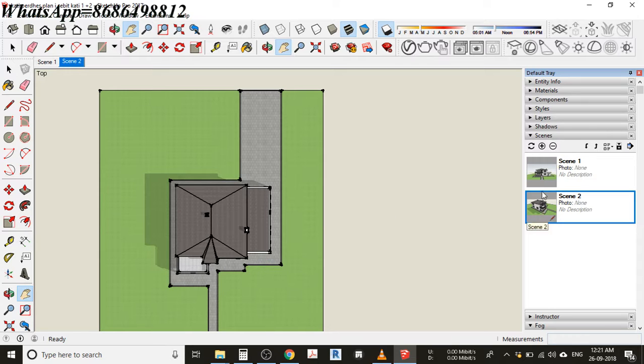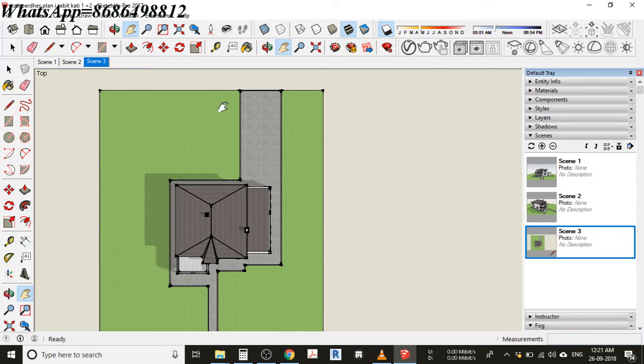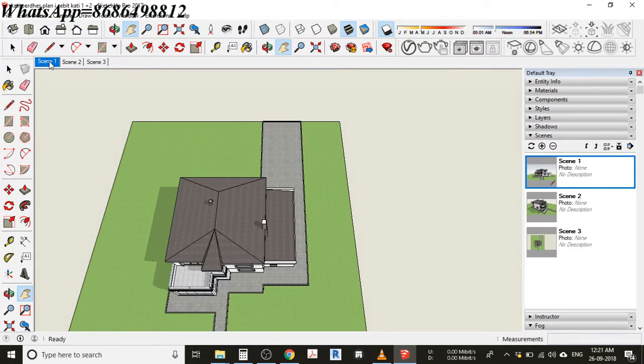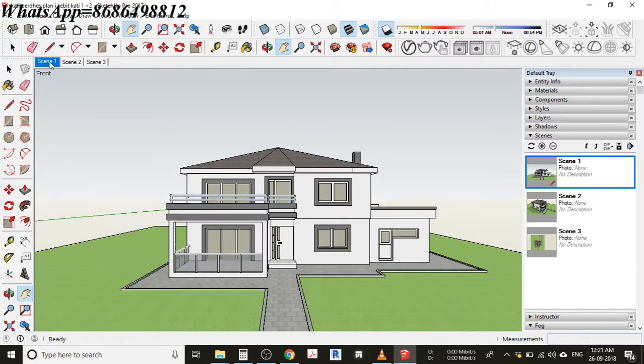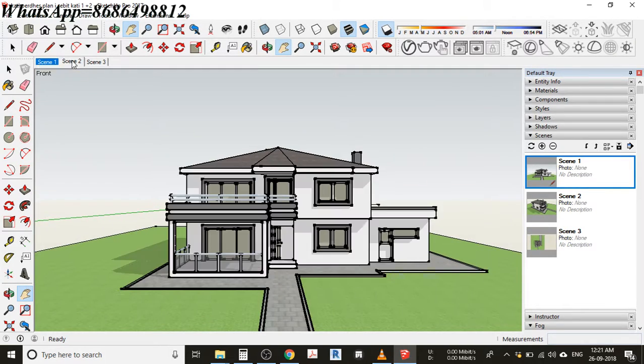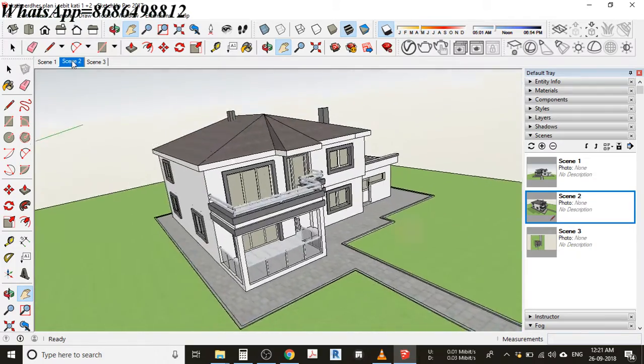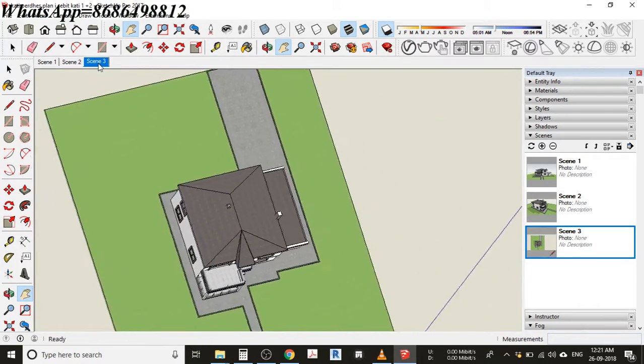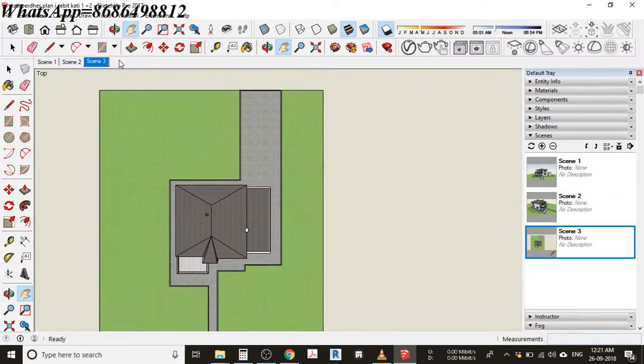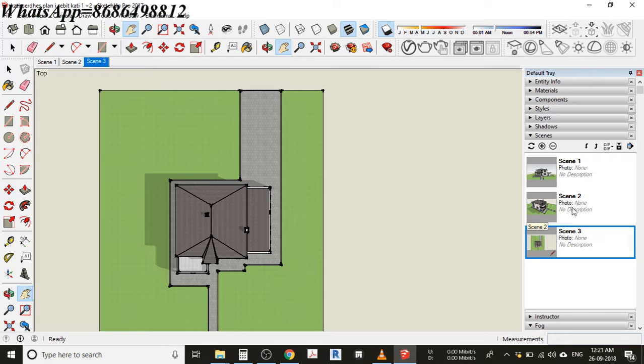I'm going to click on this plus and you can see there's another scene here as well. Just click on this to go to that particular view. These things are completely saved here.